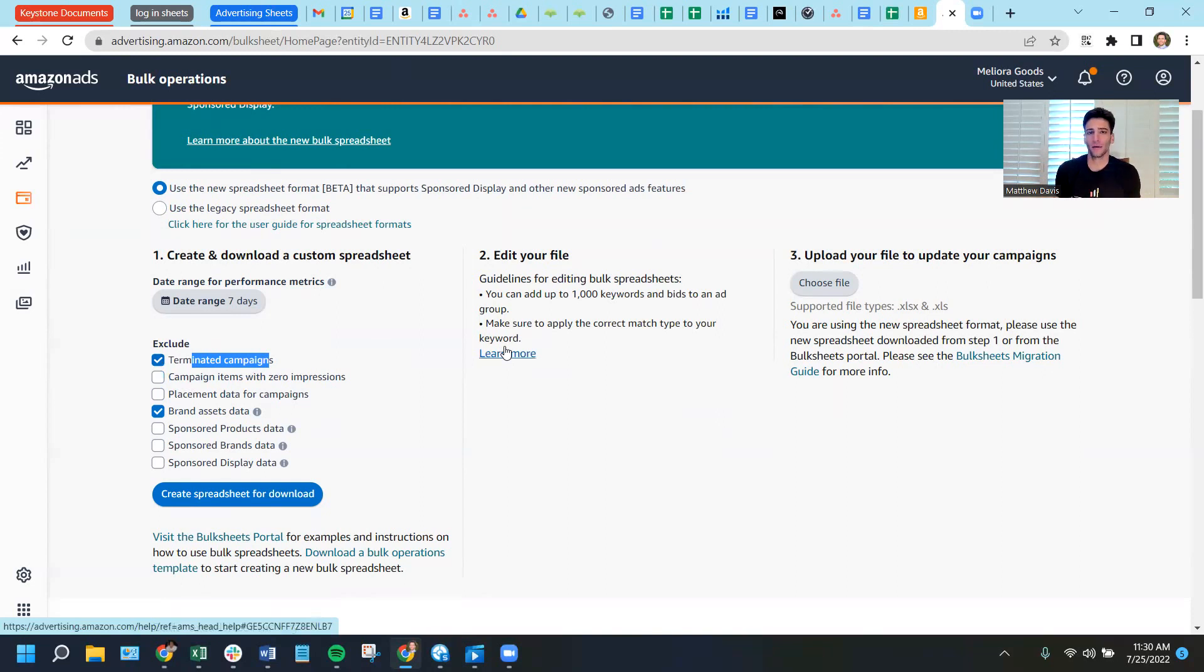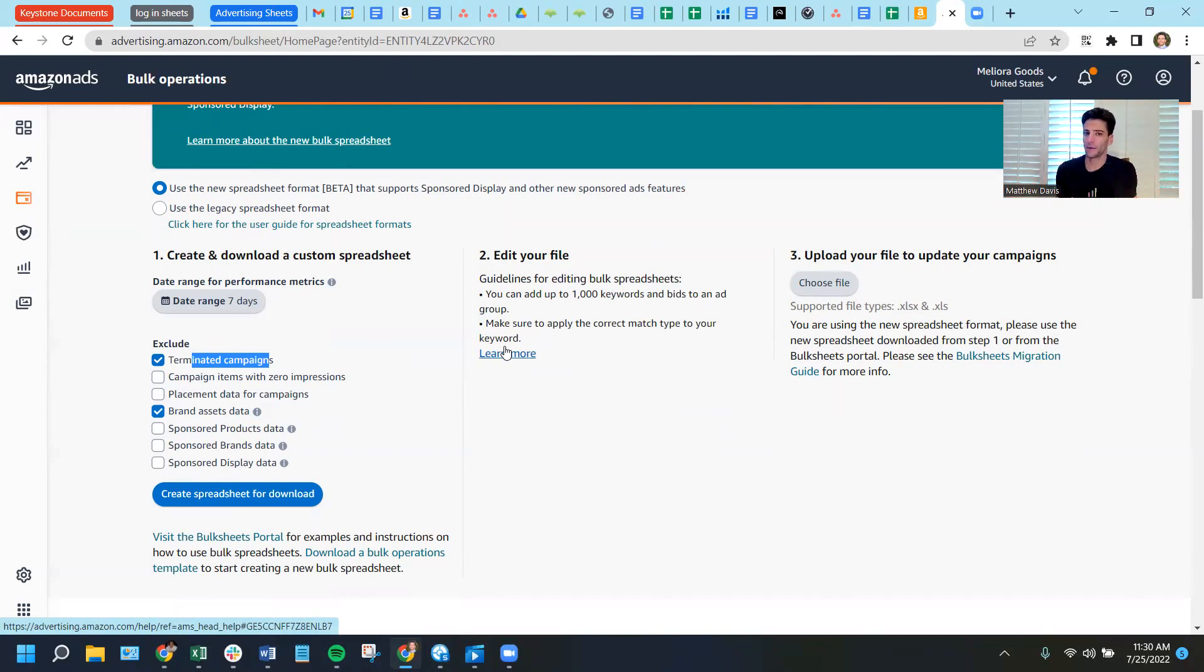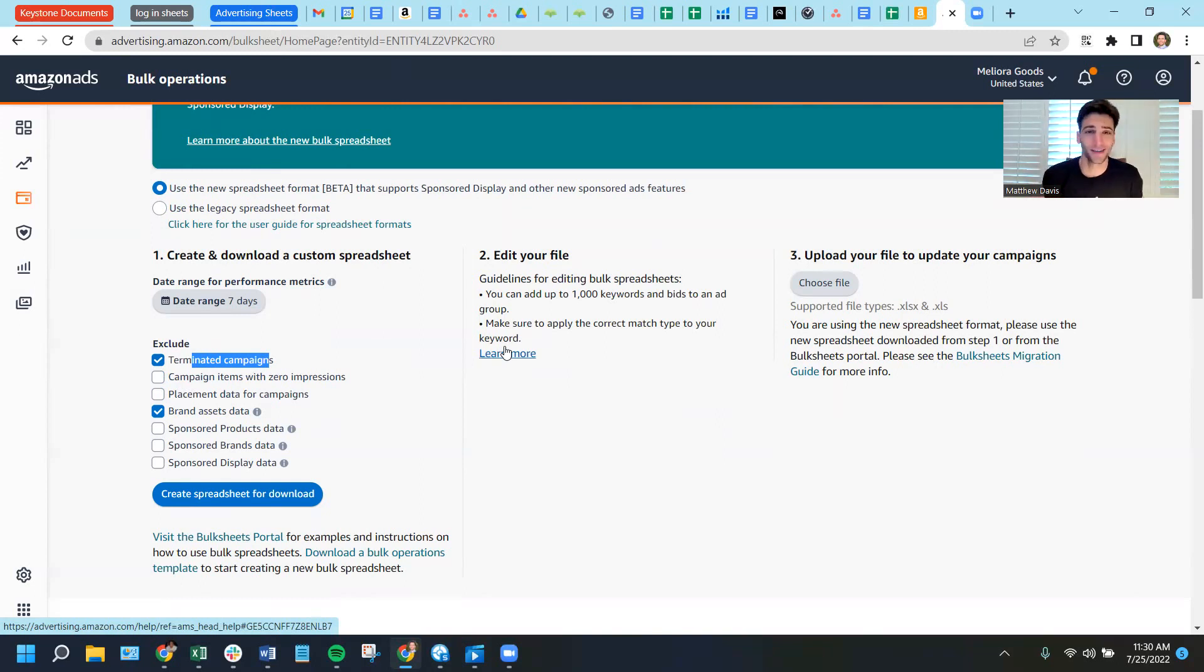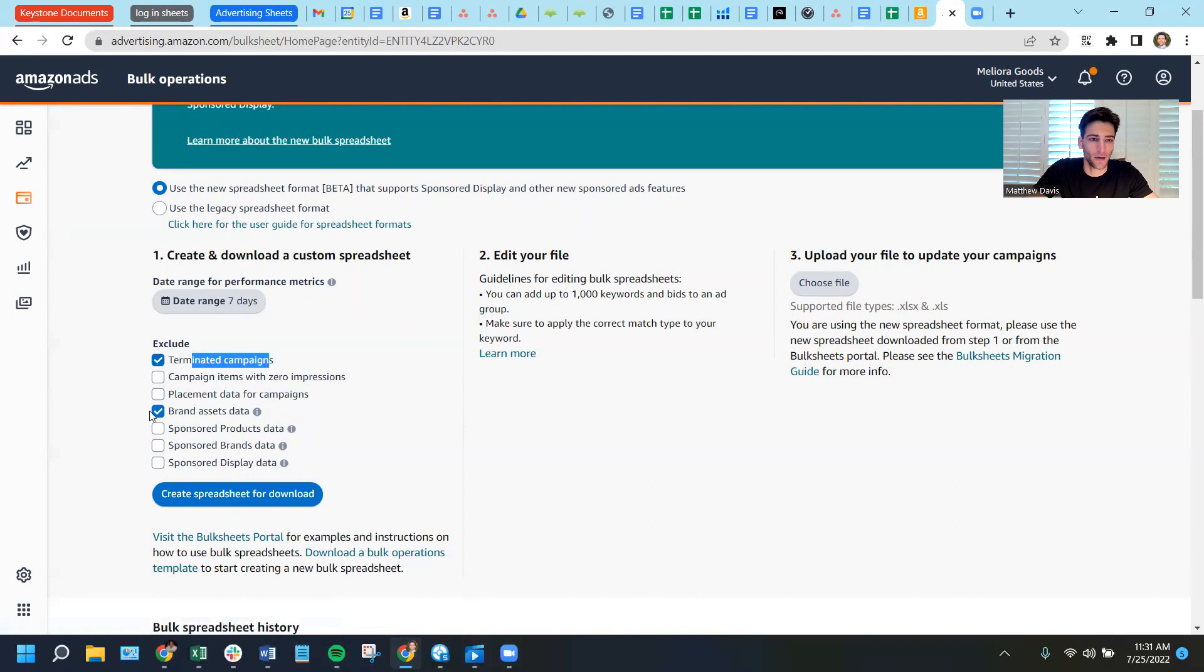Because that could be an active campaign. If it's getting zero impressions, that means it's not getting displayed anywhere. Nobody's seeing it. That might be information that I want. That's pertinent. If I've got an active campaign with an active budget that's getting zero impressions, I would want to know why. So I'm going to uncheck that.